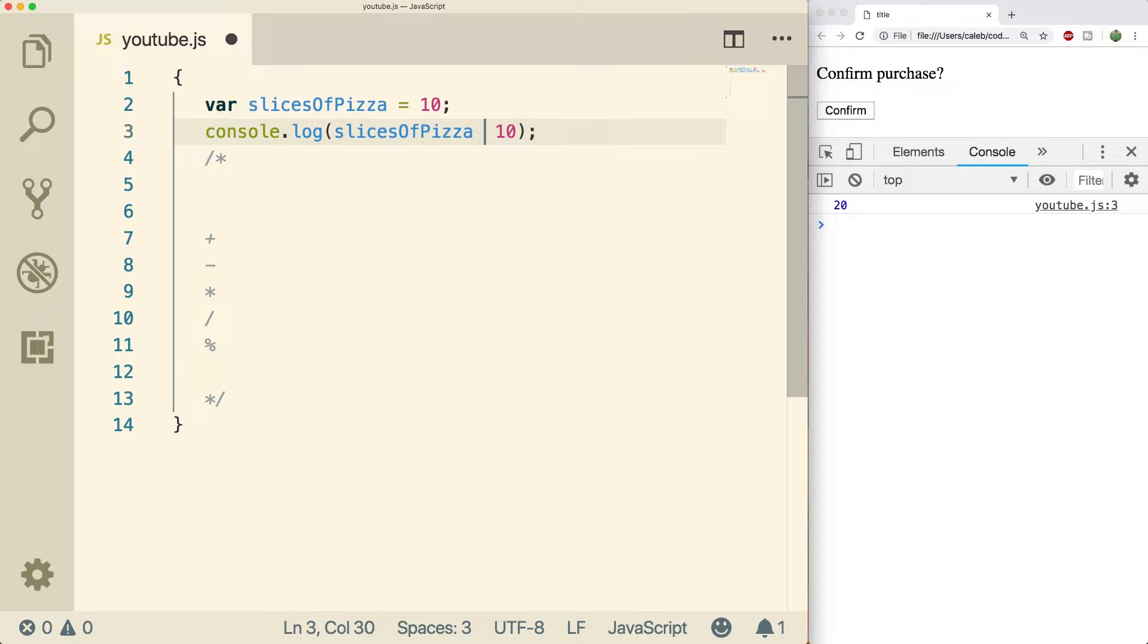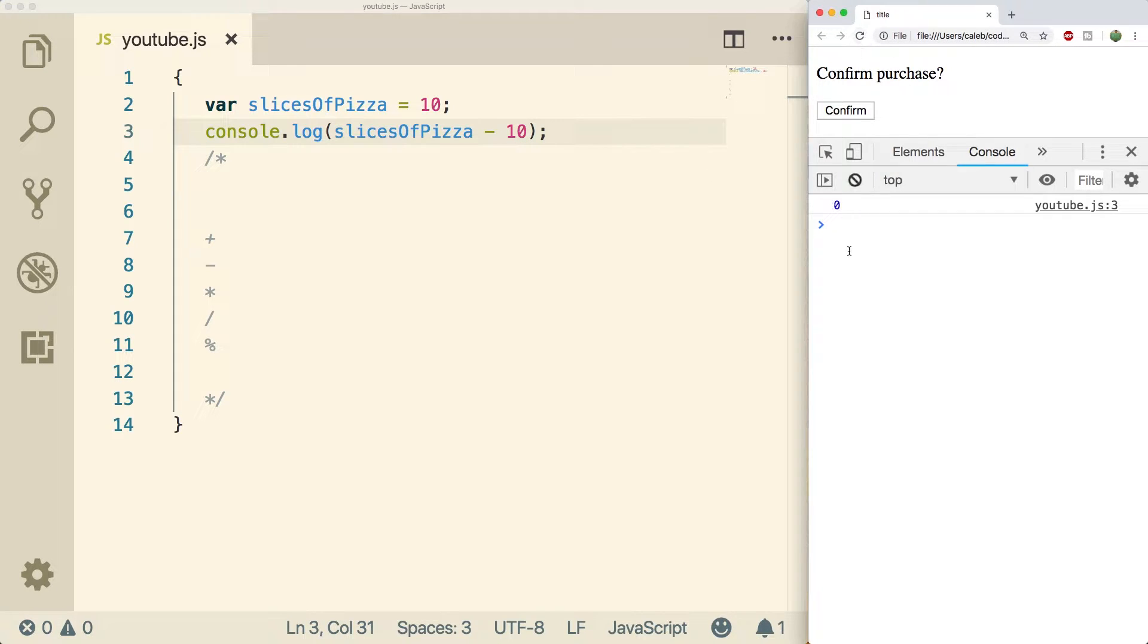It's pretty simple. Minus works the same way. Nothing too crazy. You guys should have learned this in, like, I don't know, 10th grade.